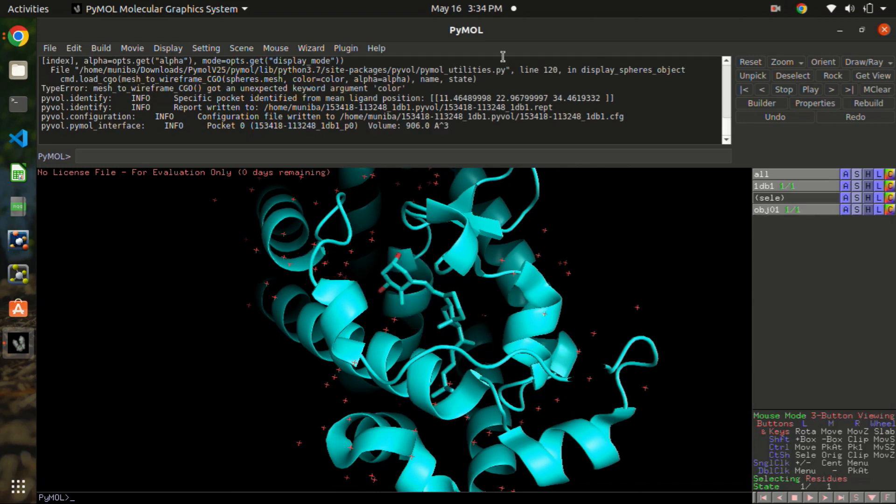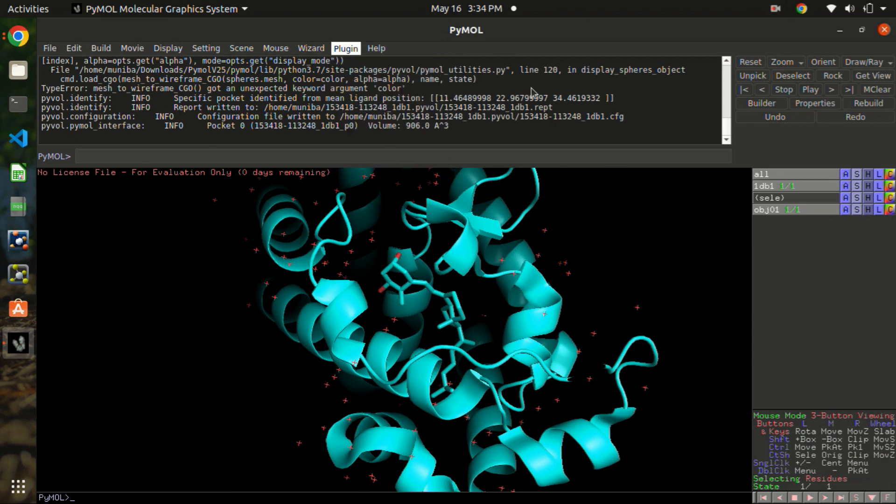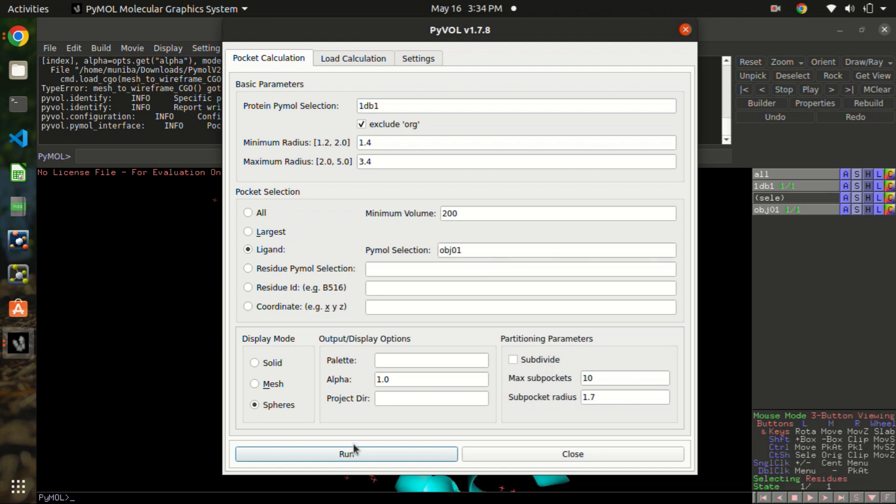Now if you want to change the display mode, then just simply go to the plugin again, enter these values. Ligand is obj01. And I want spheres, for example.